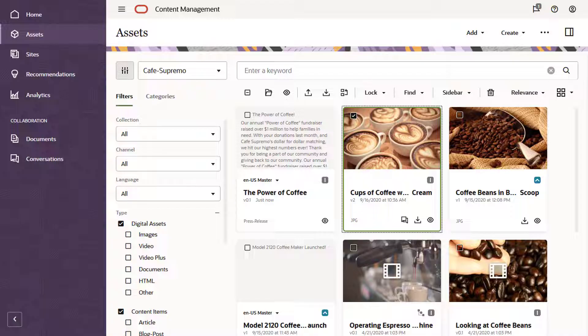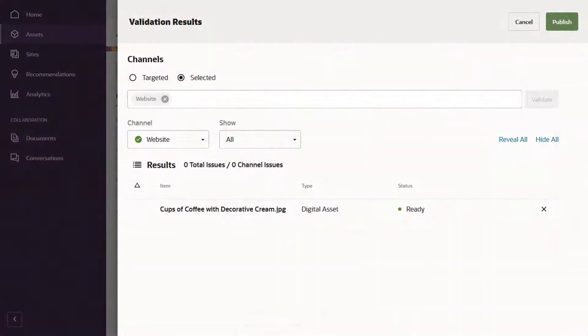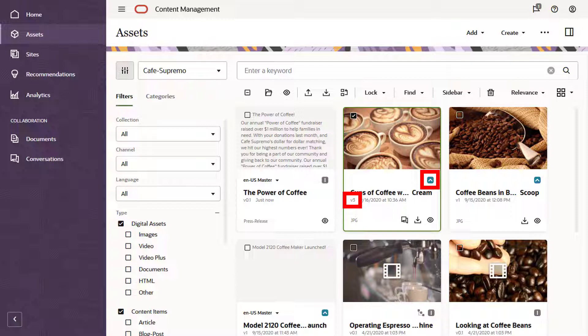All assets start out as drafts. When an asset is ready, publish it so it becomes available in all assigned publishing channels. Assets are first validated to make sure they meet all publishing requirements, and then you can go ahead and publish them. Your list of assets show the version and status of each asset.